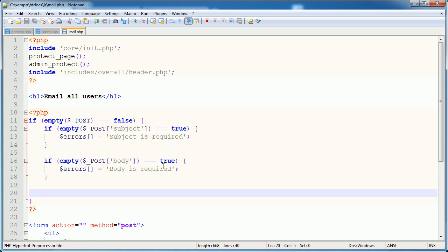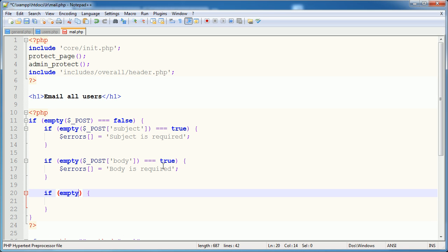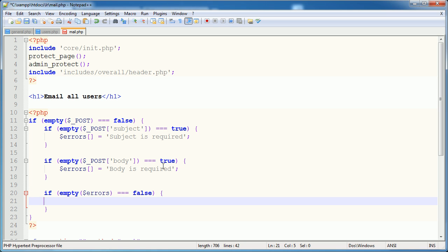Okay, so now what we want to do is check. They're all the checks that we're going to do. We're not going to check for minimum length or anything like that. Now we want to check if the overall errors array is empty. So if empty($errors) is equal to false, that means we do have errors. So we're going to use our output_errors function and pass in this errors array.